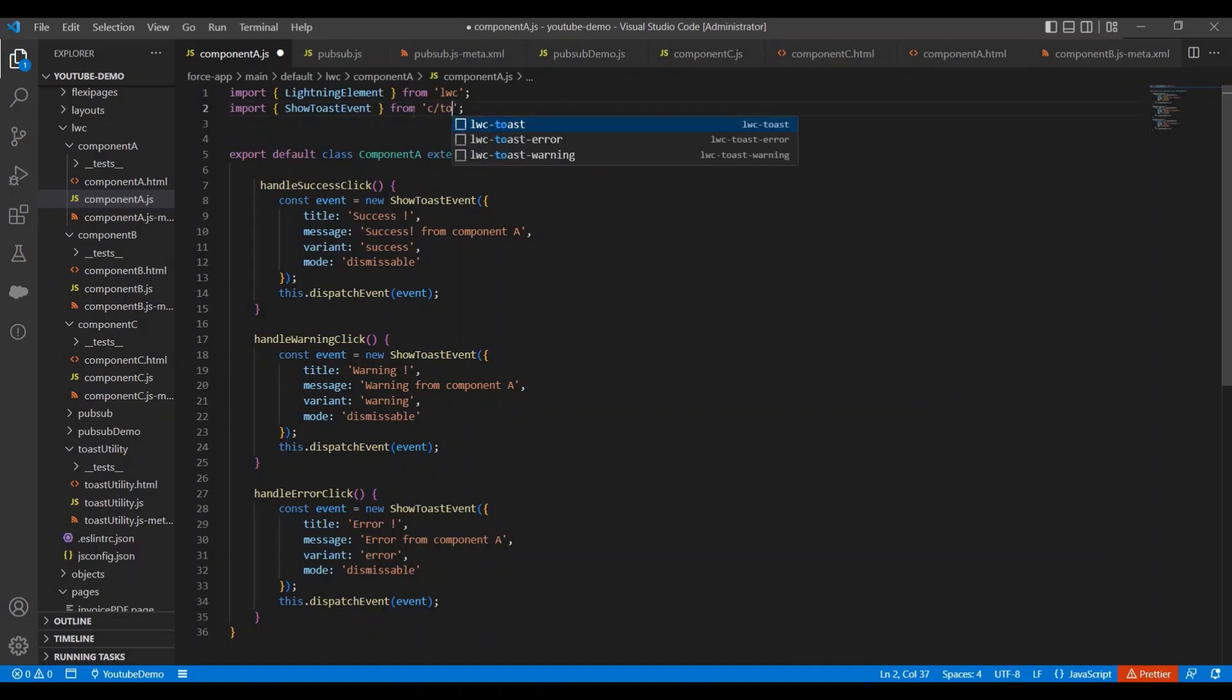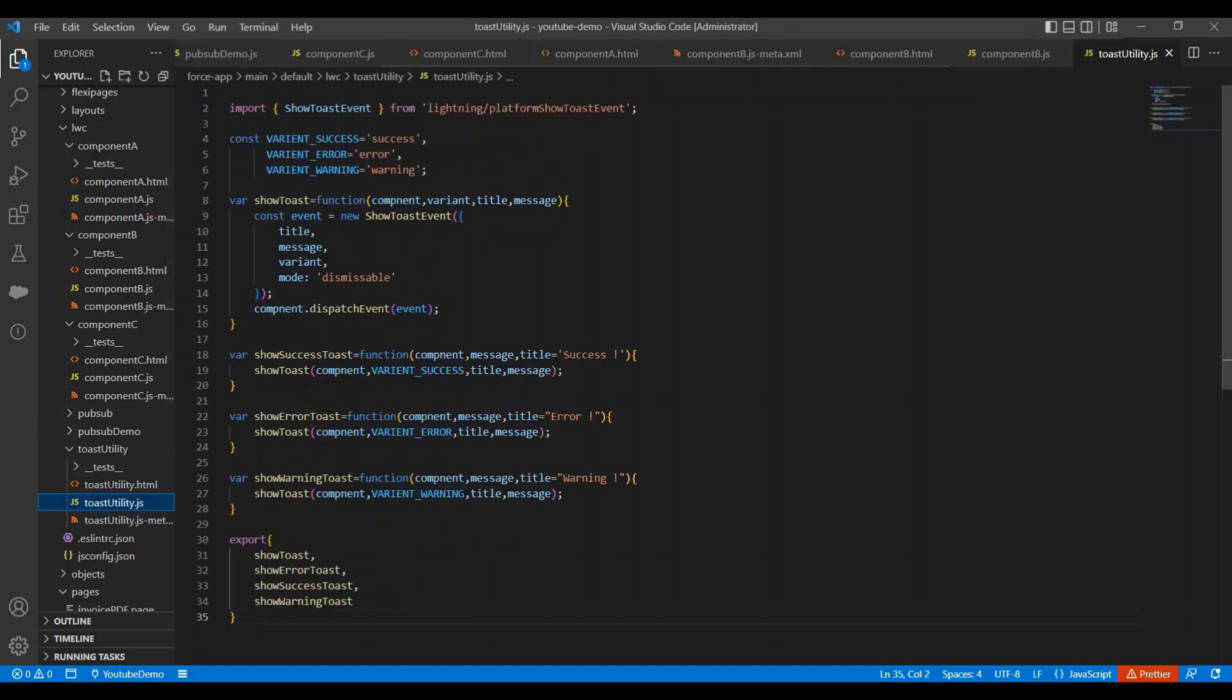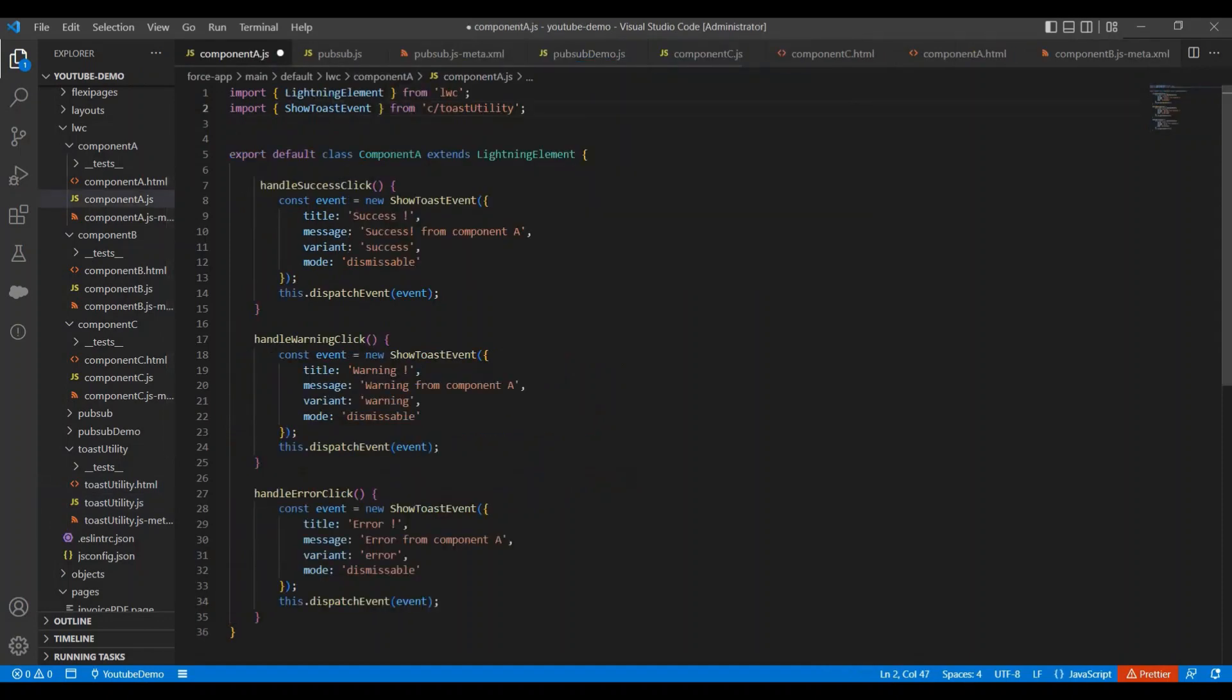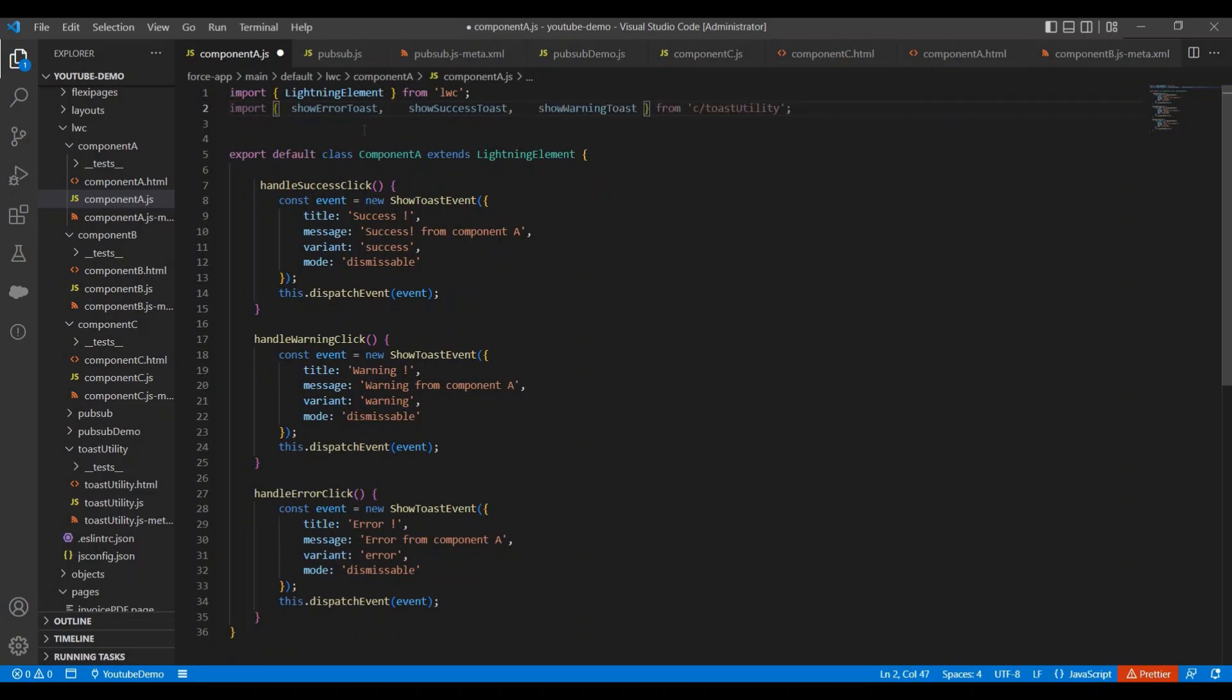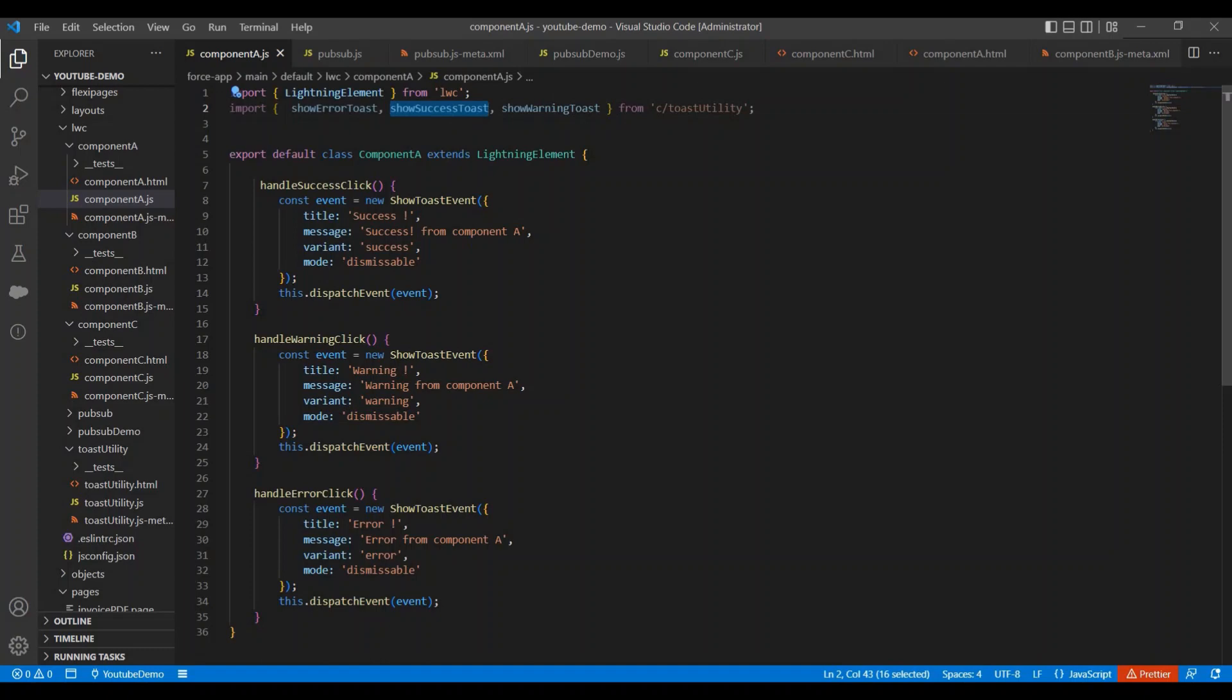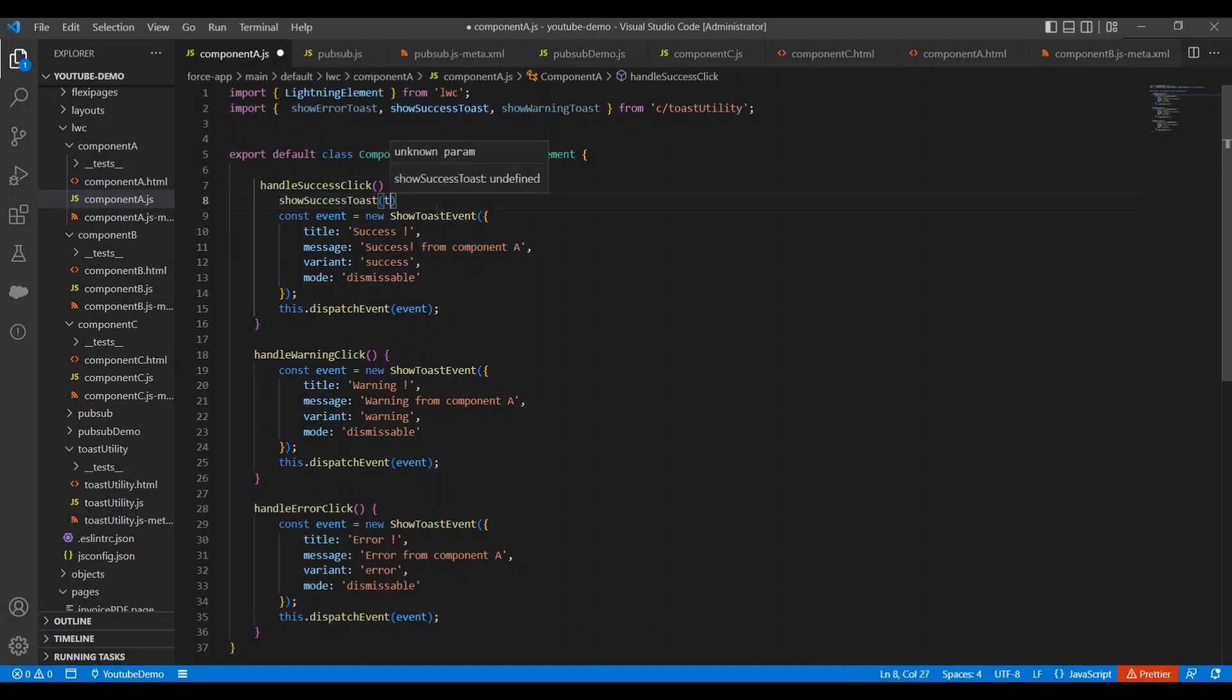And let me copy the method name. I have imported all these three methods here. Now let me implement success here, and first parameter we will pass this because we want to pass this component.